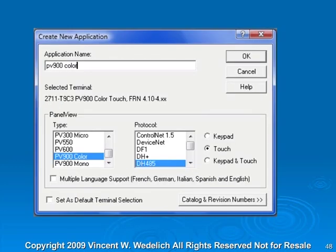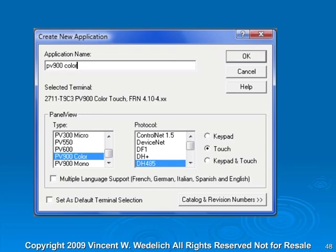Now we've named this application PV900 Color. You can see we've selected PV900 Color protocol with DH-485, and we want a touch screen. We don't care to have multi-language support or set as default terminal selection. It created the part number 2711-T9C3, and that's the PV900 Color Touch with firmware 4.10-4.xx.